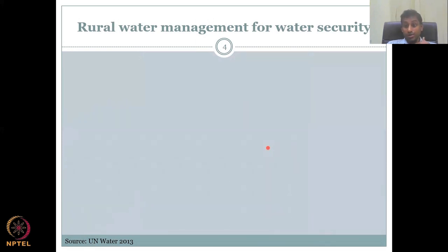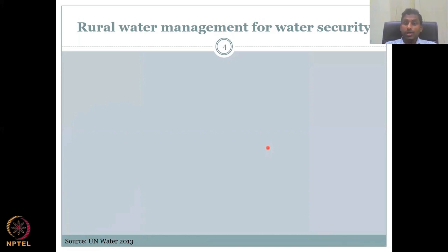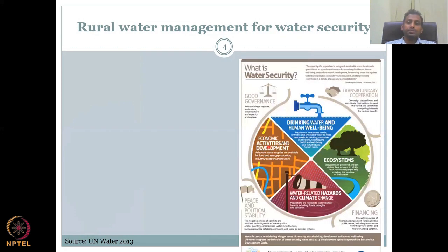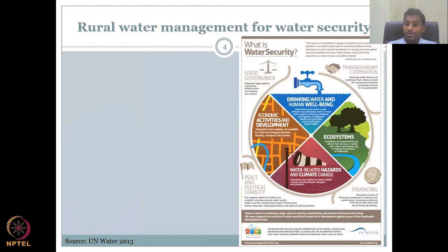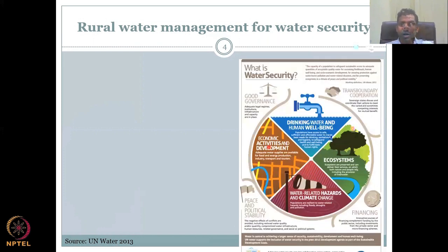Rural water management for water security is important. Water is not only for domestic drinking use, and not only for crops and agricultural activity — there are much more things to take into account. Once you have enough accountability and water available for every key priority, it becomes a fully water-secured system. This is the UN's diagrammatic representation of how water security can be achieved and what the key players are.